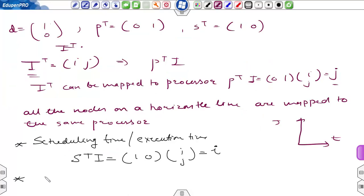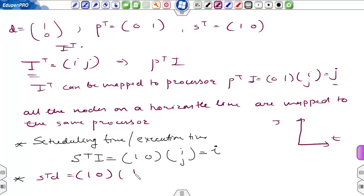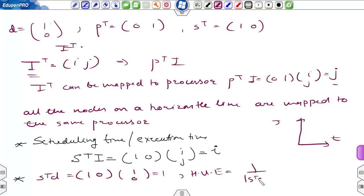To calculate the hardware utilization efficiency, we compute the product of s-transpose dot d, which is the row vector [1, 0] multiplied by the column vector [1, 0], giving 1. So hardware utilization efficiency is 1 divided by |s-transpose dot d| = 1, that is 100%.